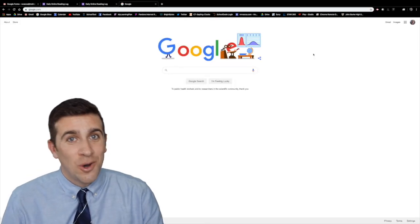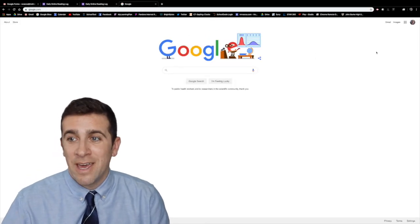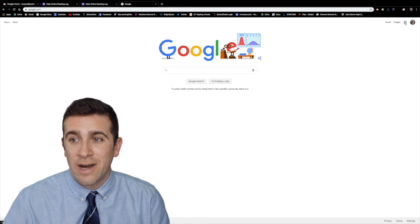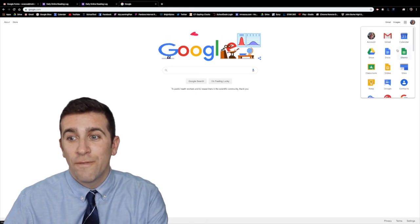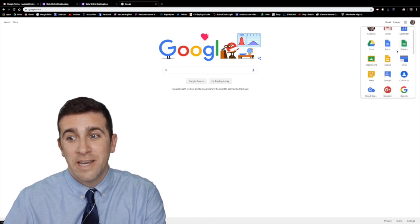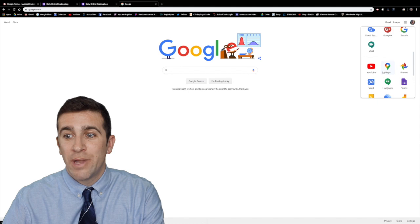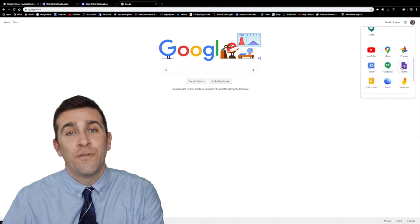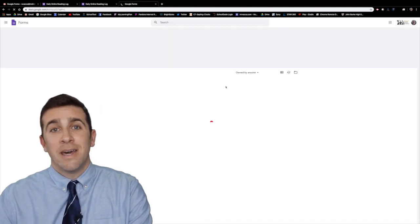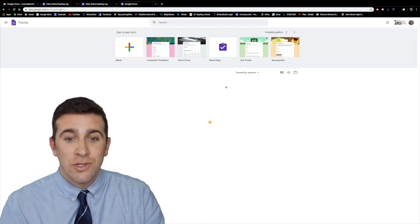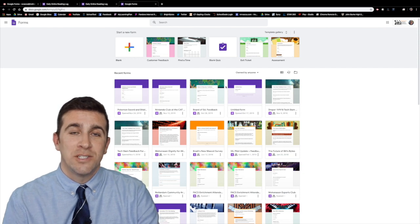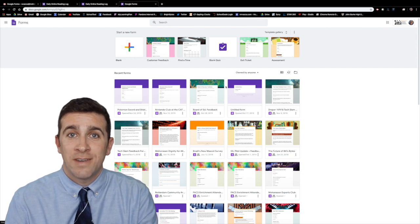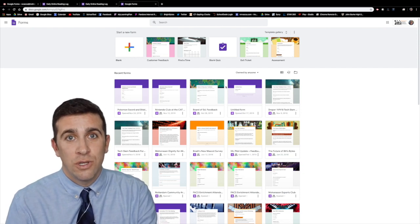As always go to google.com, make sure you're logged in and click the waffle iron and you're going to search for Google Forms. Again if it's not up here scroll down a little bit and you will find that purple icon. And now we're into the Google Forms homepage. This is where you can have templates that are already made that you could use.